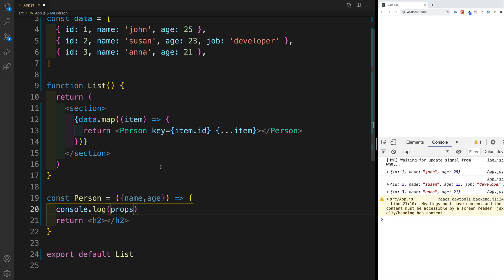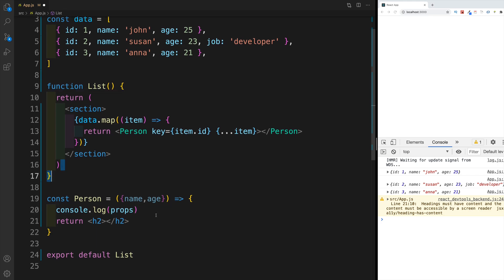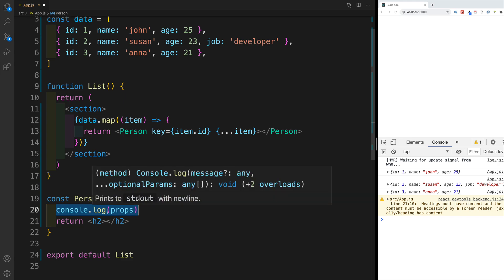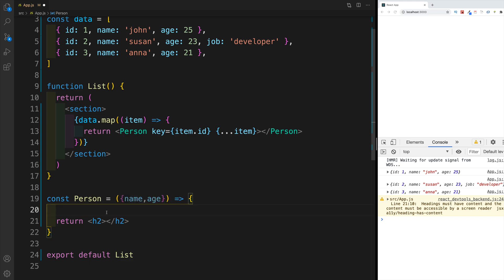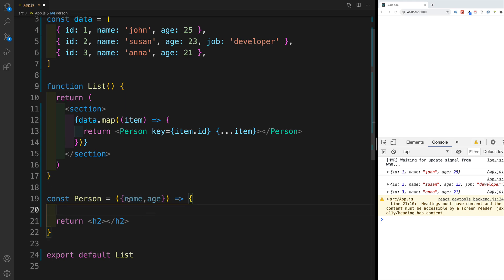And if you want to find out more about destructuring, again, there is a separate video where I cover destructuring in greater detail, which is part of the JavaScript nugget series. And I'm going to remove the props because this will return error right now. Because of course, there is no props anymore, we are right away destructuring from the props, the name and the age.